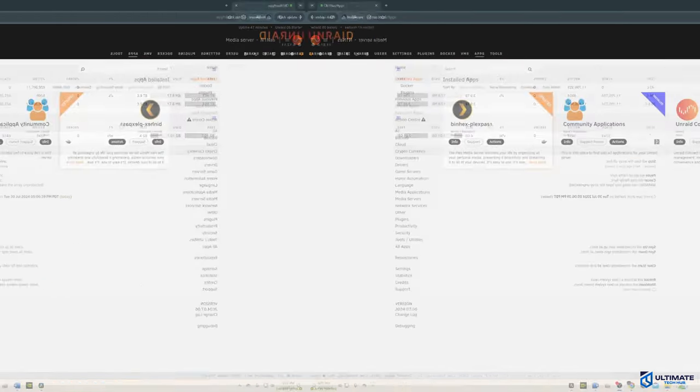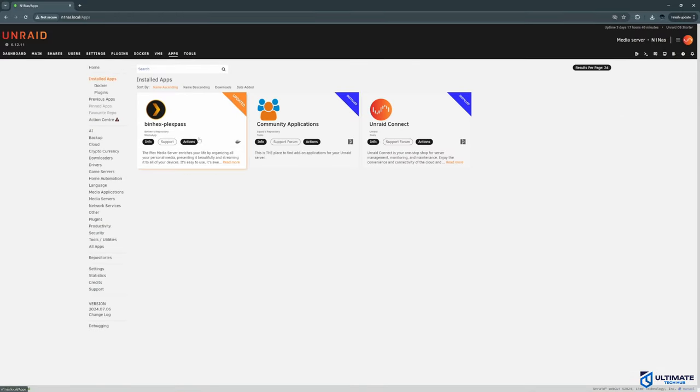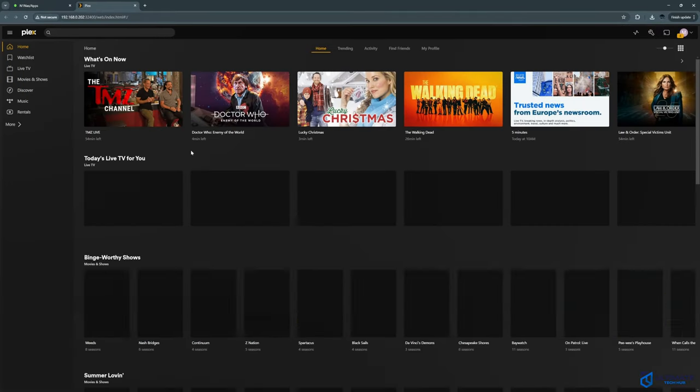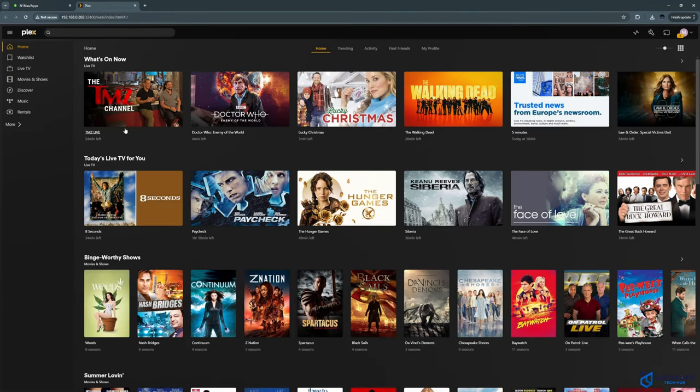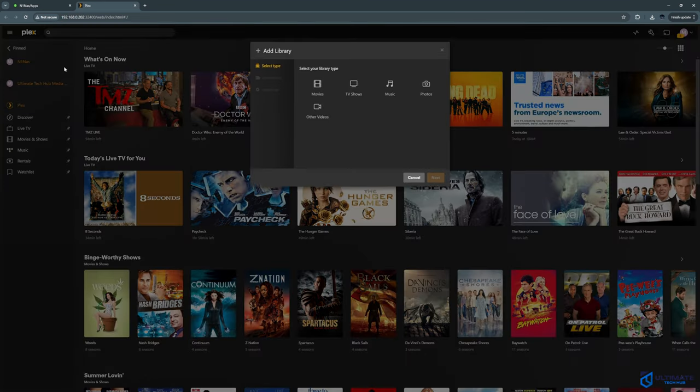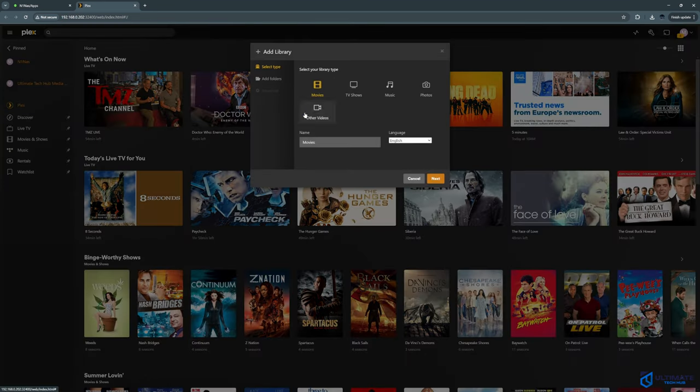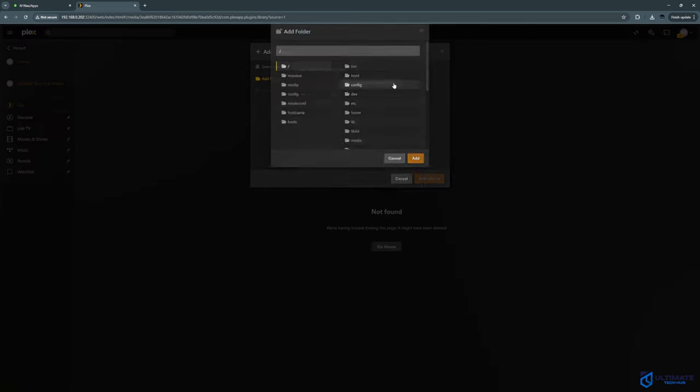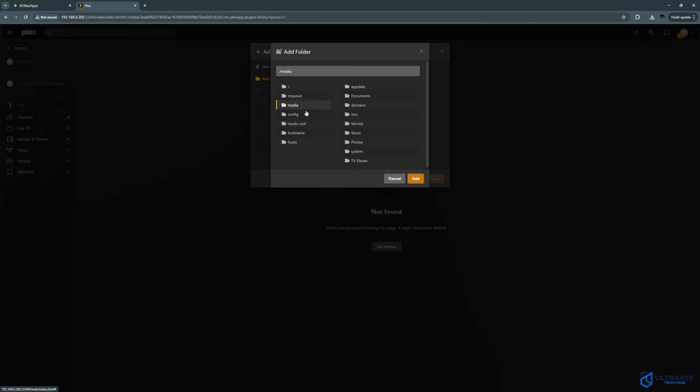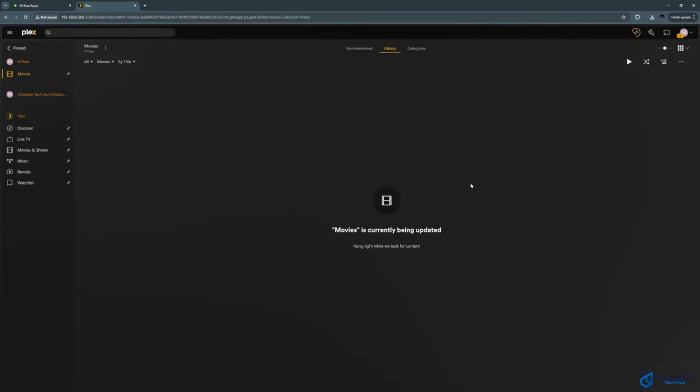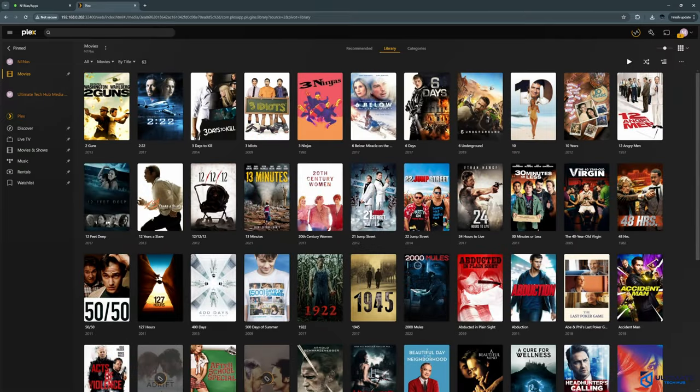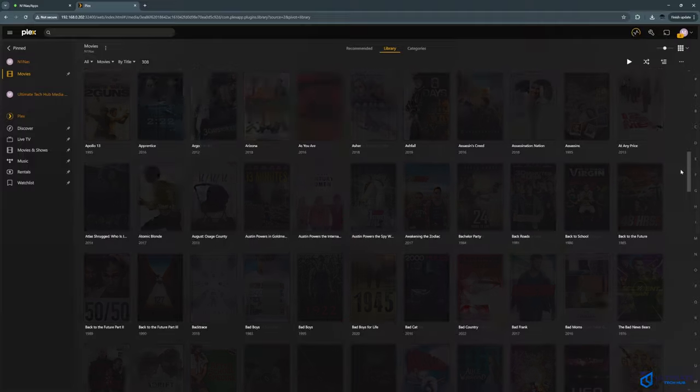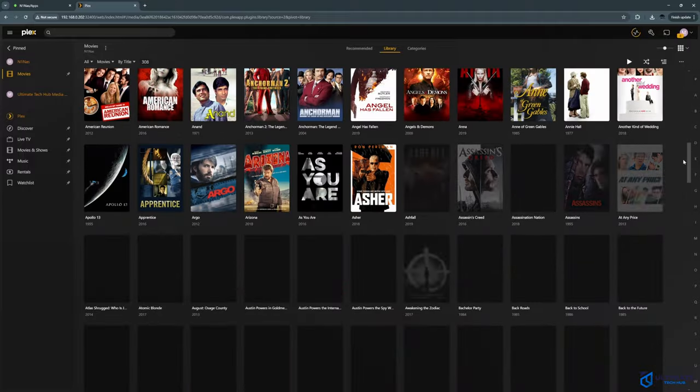So go back to the apps tab and go to actions and double click web UI. And as you can see, I already have a Plex account. And if you don't have one, pause the video and sign up right now. Now under N1 NAS, go to the plus tab and go to movies and then go next and then browse media folder. Then go to media, movies, add, and then add library. Like I said before, we have over 3000 movies. So this will take a while to propagate. So get a cup of coffee.